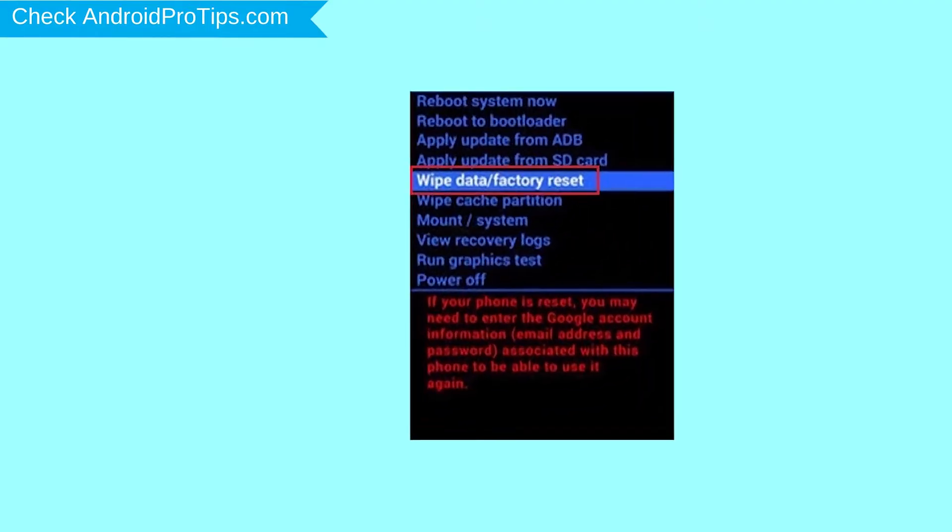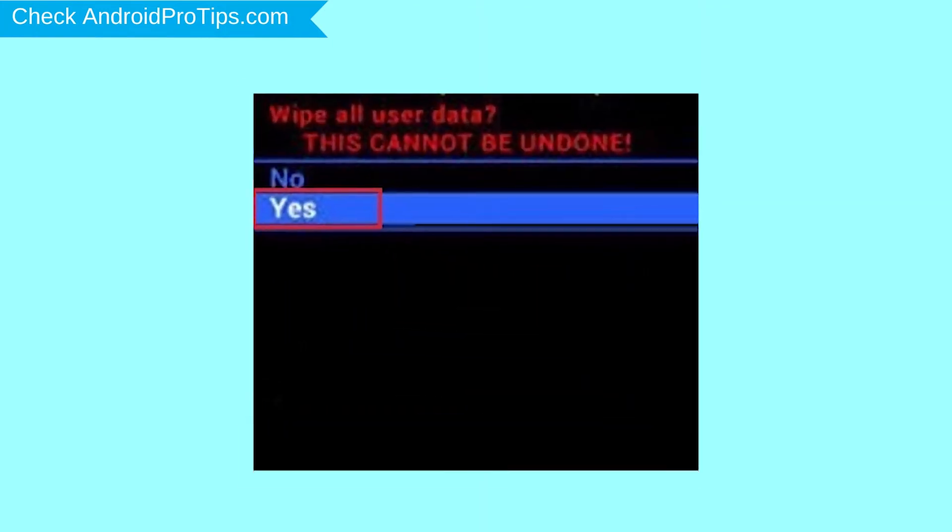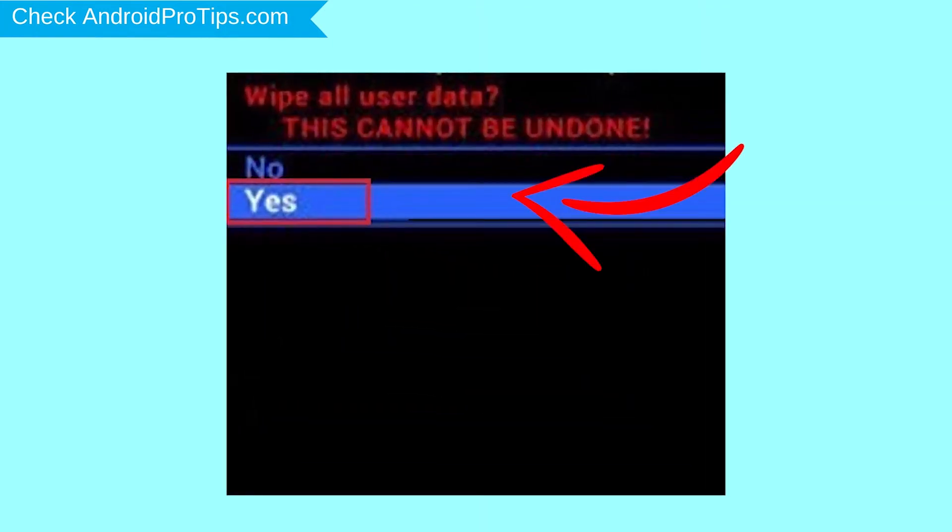Navigate with volume buttons to select Wipe Data and Factory Reset option, and press the power button. Next, select Yes option.